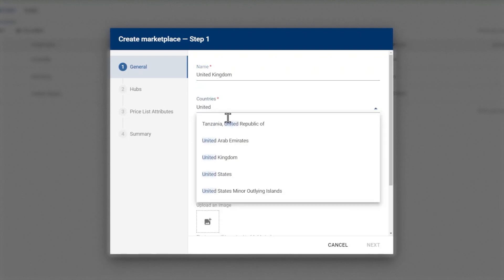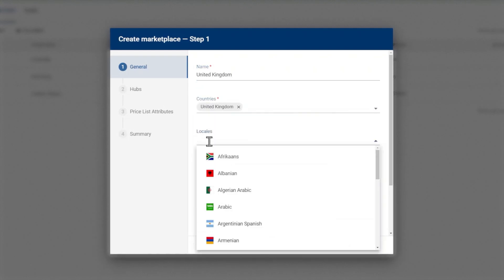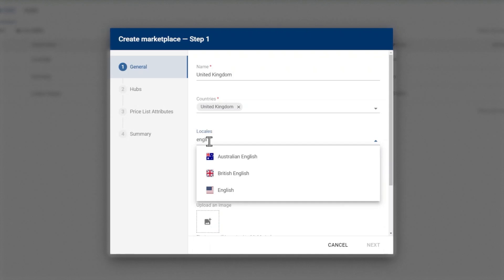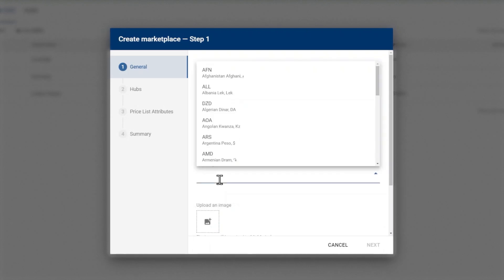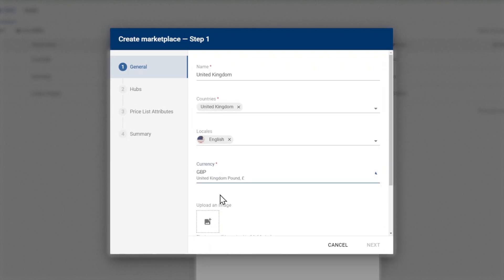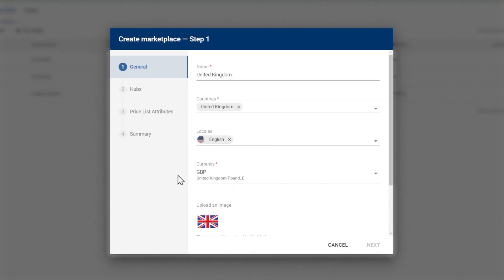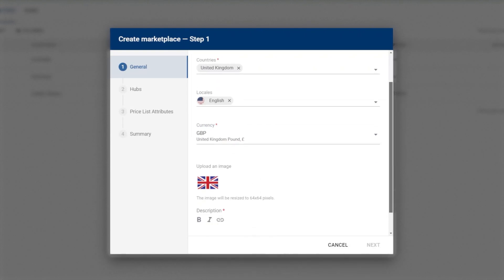For countries, select United Kingdom; for locales, select English; and for currency, select GBP. Upload an image and input a simple description for the marketplace. Then click Next.